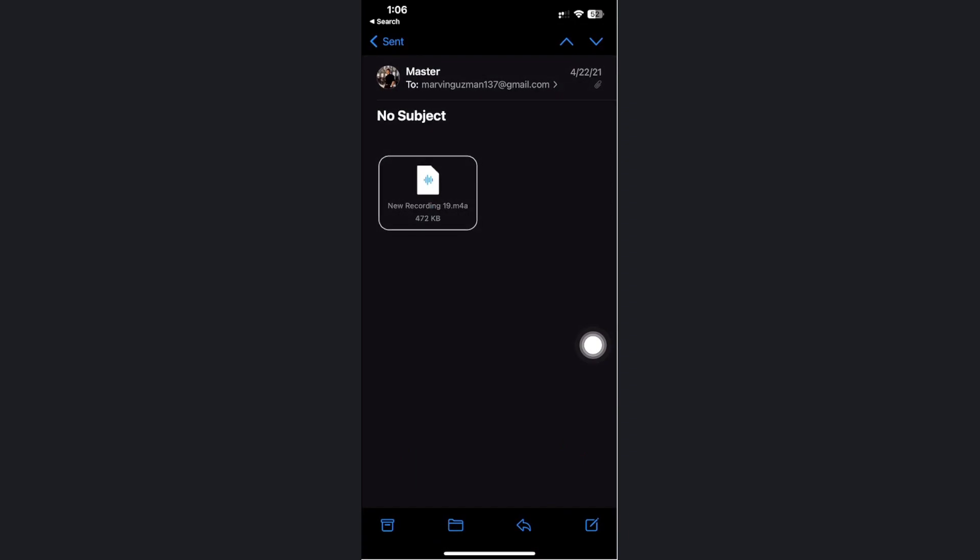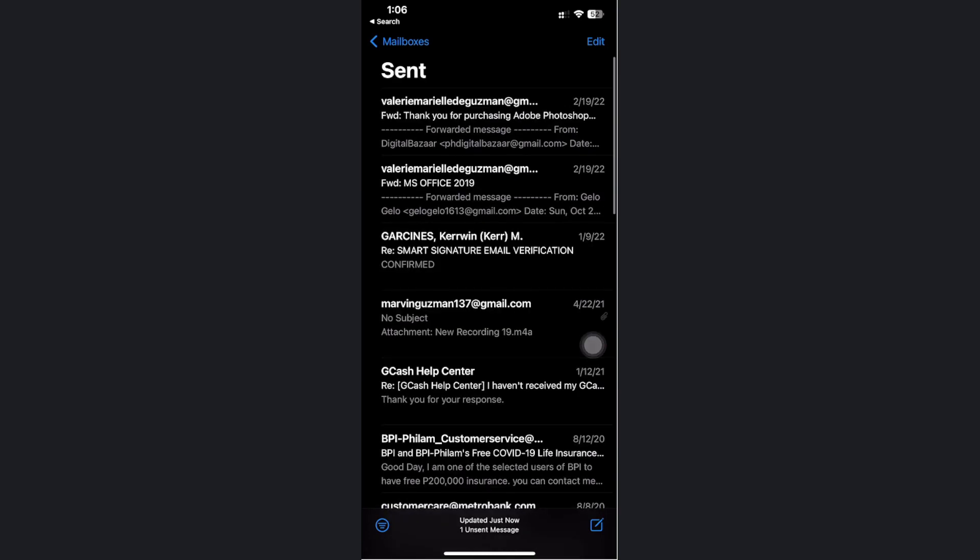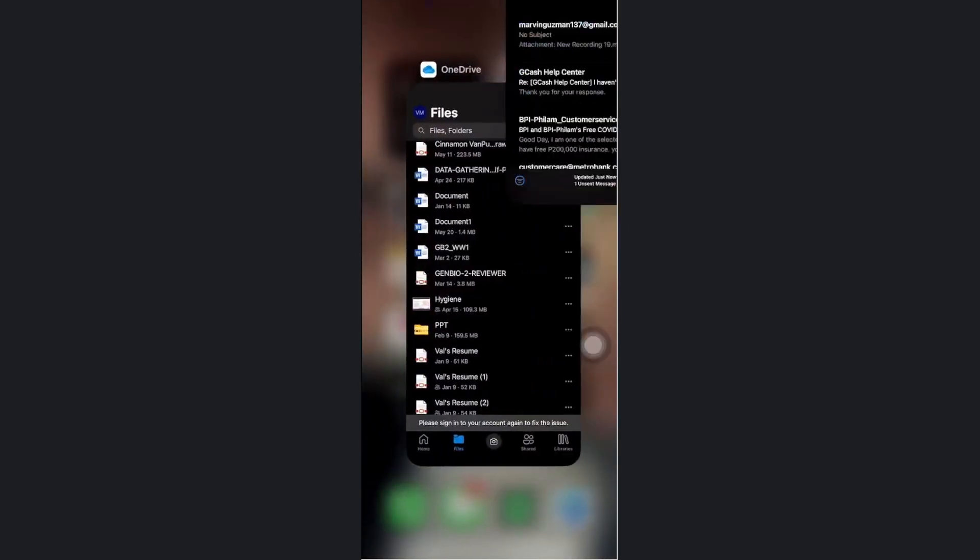You could actually do the same with any other doc files that you have on other applications. Just email it to yourself or email it to an email that you own, go to the send folder of your mail app, and then proceed with long pressing on the specific file to save it directly to your Files.